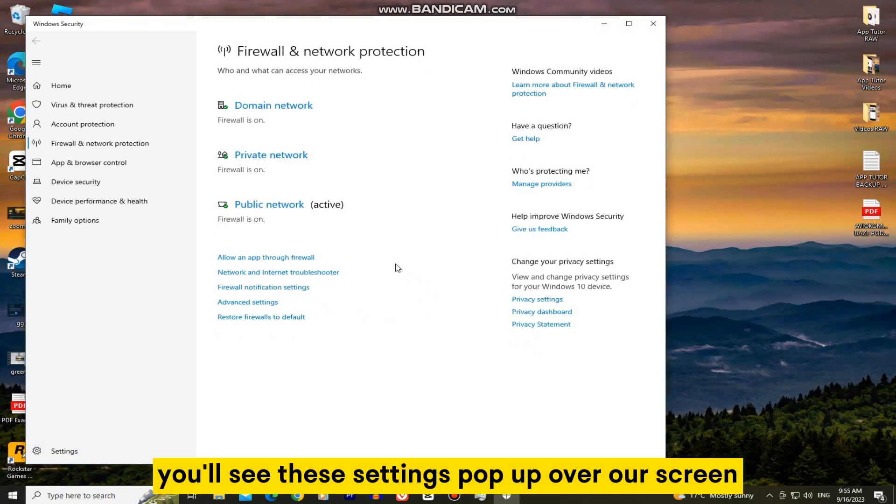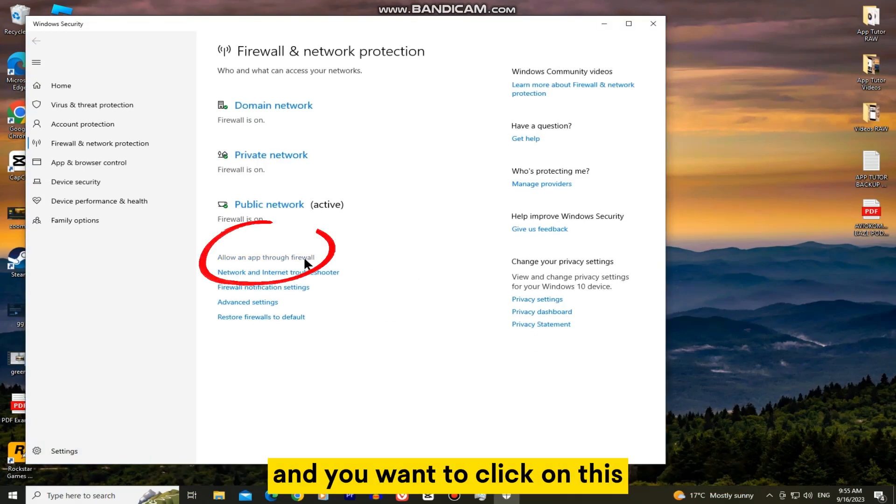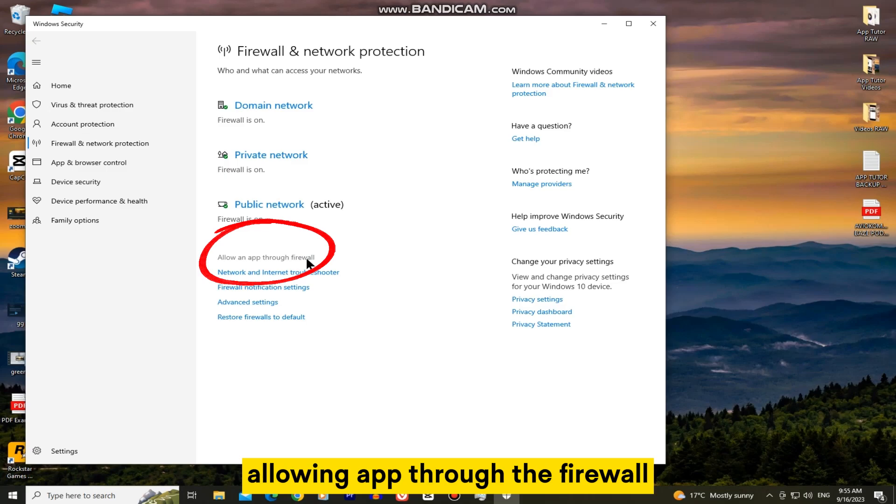You'll see these settings pop up on the screen and you want to click on this allow an app through firewall option.